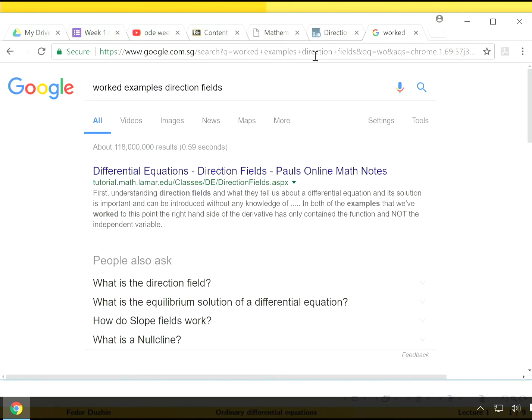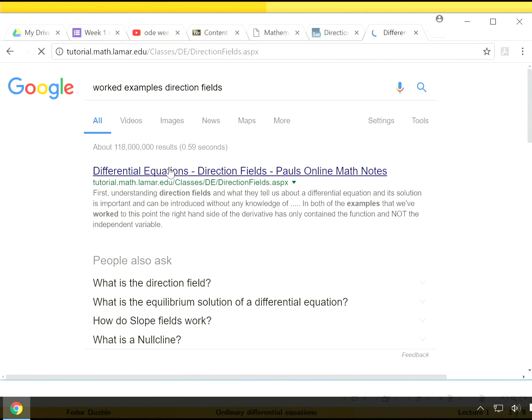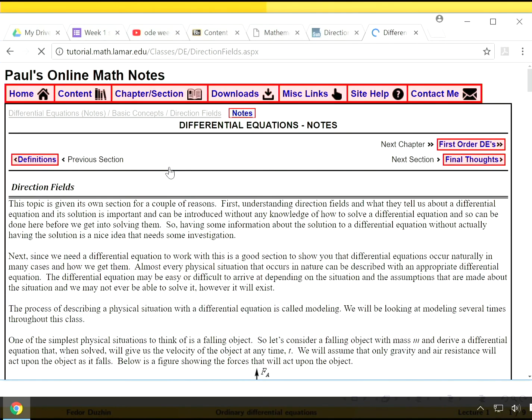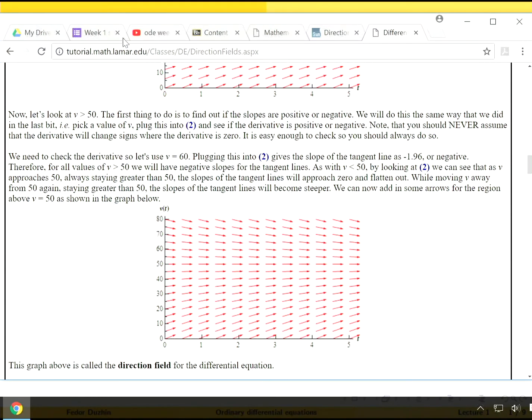If you ask Google, then you can always find more worked examples if you need them. Like if you just type worked examples of direction fields, you will get an extra set of specific examples that you can just go through.